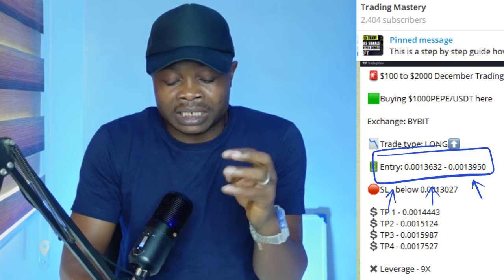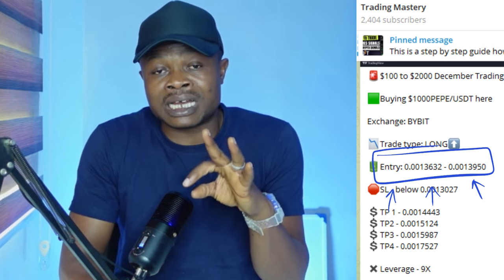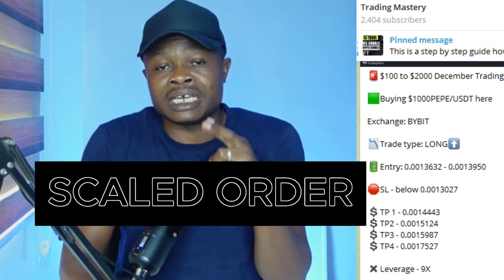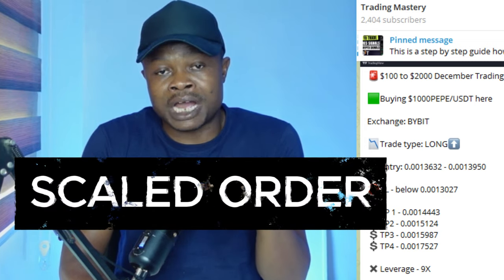The way you take advantage of this is to use an order type called the scale order type on Bybit. If you don't have a Bybit account already, Bybit is one of the best exchanges when it comes to futures trading and all of that. Make sure you sign up for an account using the link in the video description and you stand a chance to get a welcome bonus that Bybit is giving.